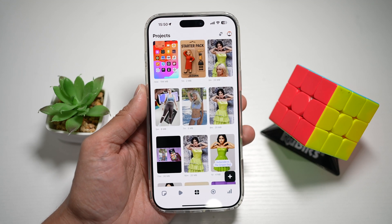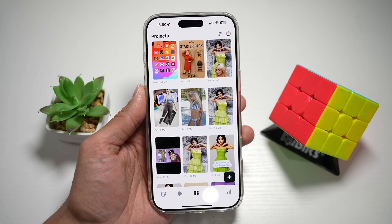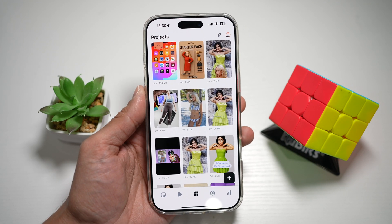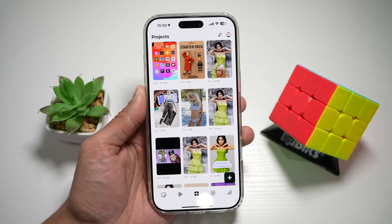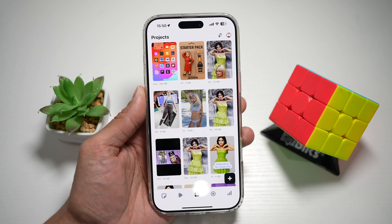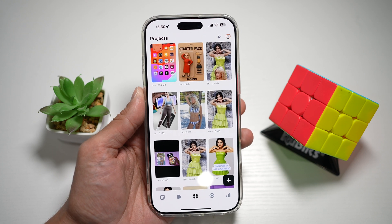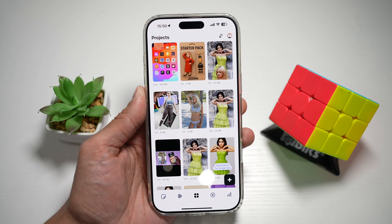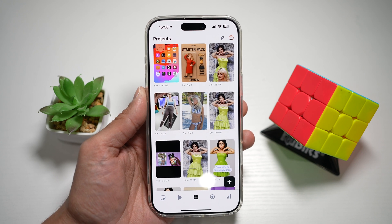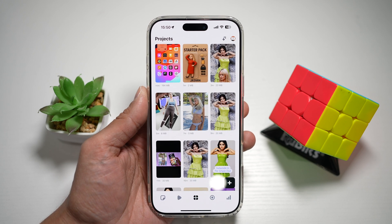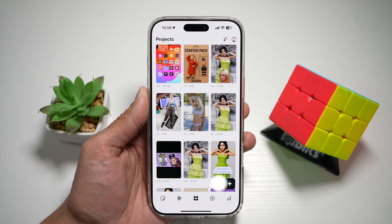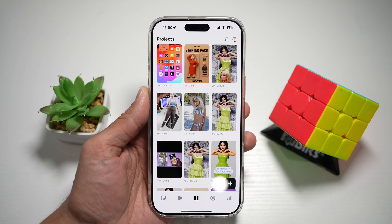Hi everyone, this is Simple Dad here. In this video, I'll show you how to turn on the text to speech feature on your Edits Instagram app. So if you have some text on your video and you want to turn on the text to speech, let me show you how to do this.